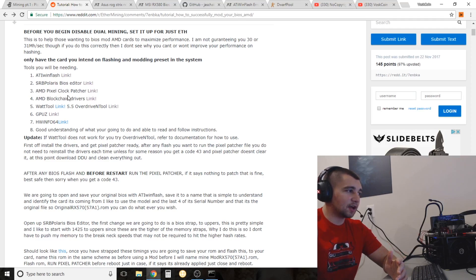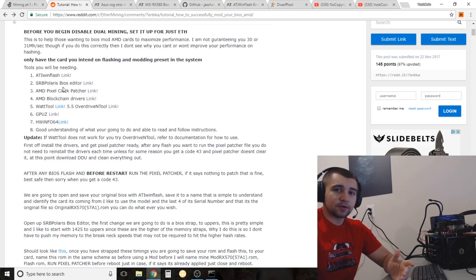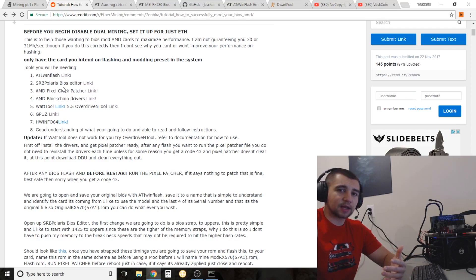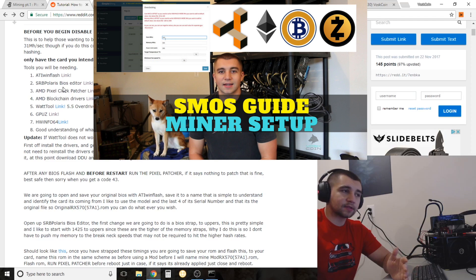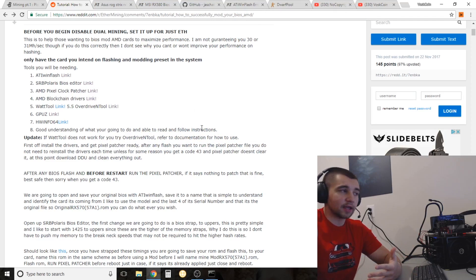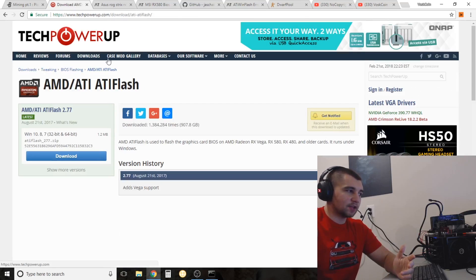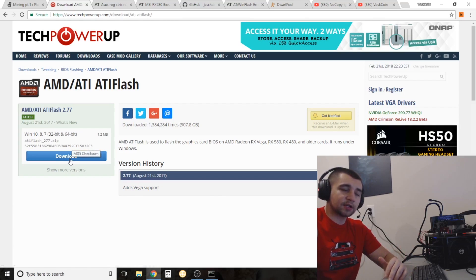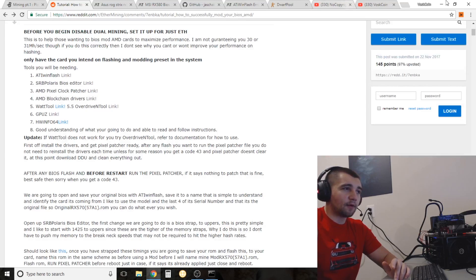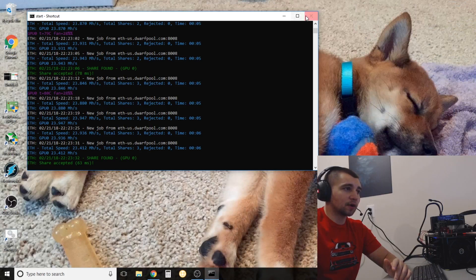Then we have the Pixel Patcher — this is important and I'll show you how to use that in a little bit. Depending on whether you're going to use a Windows mining rig or Linux: personally I run all my rigs on Linux and get better results — I have a video on SMOS Simple Miner you can check out. However, if you want to stick with Windows, you're going to want to download the AMD blockchain drivers and install them. I've already installed all the tools we need today, so we're going to go right over to that.